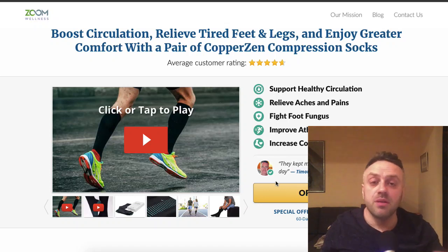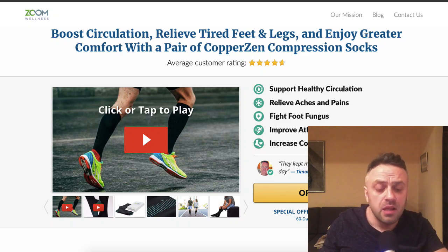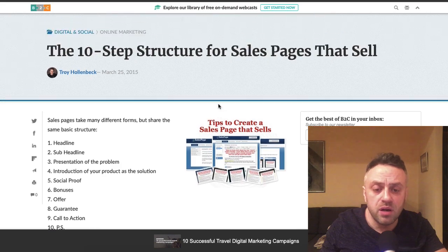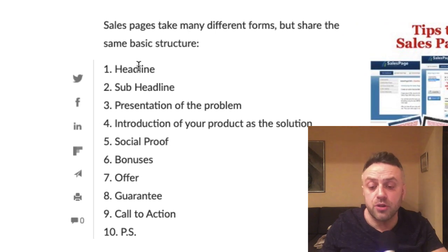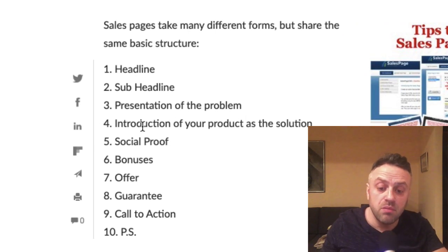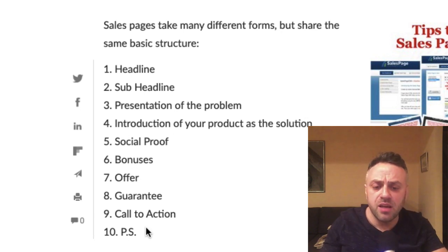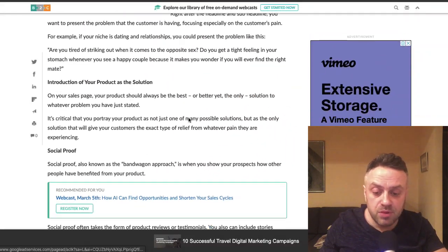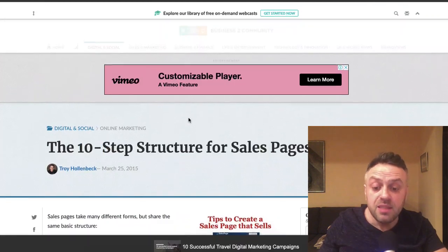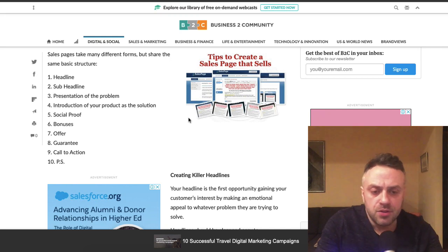I Googled 'good structure for sales pages that sell' and this landing page follows a very common formula: headline, sub-headline, presentation of the problem, introduction of your product as the solution, social proof, bonuses, offer, guarantee, calls to action. The Copper Zen page pretty much follows it down to the T. These things really do sell, provided the person actually has a problem they're searching to solve.